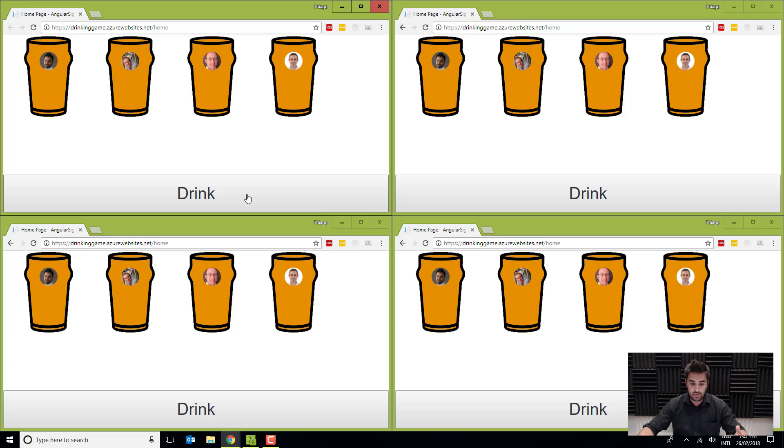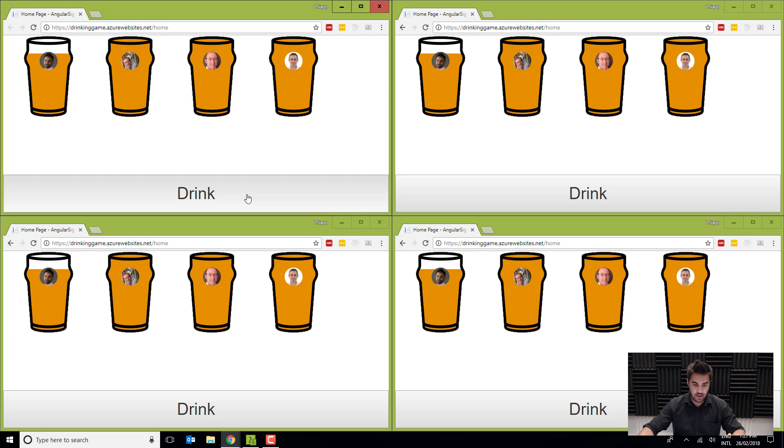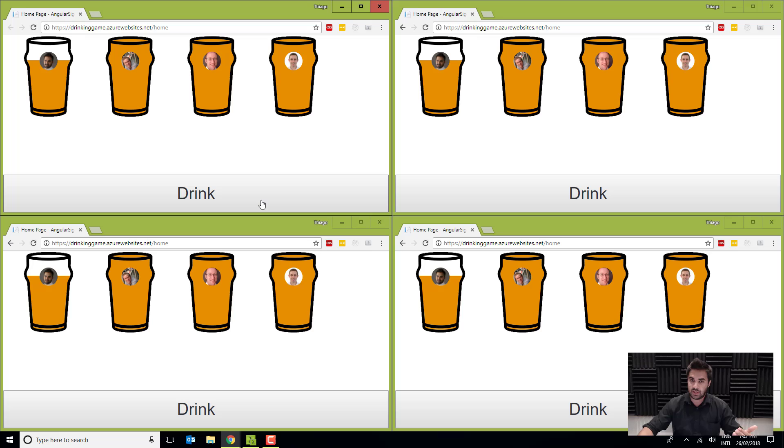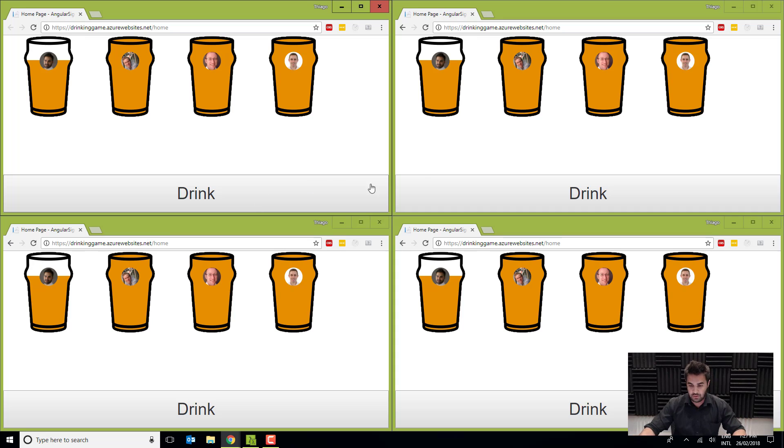And now I can start pressing the drink button. And as I press drink, you can see that all the, my glass in all the screens are getting empty.